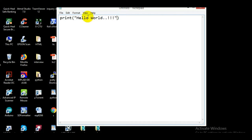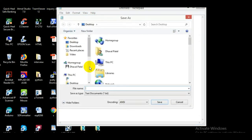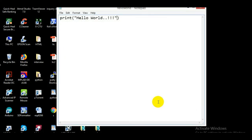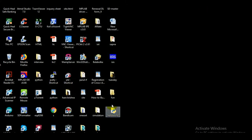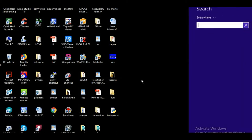Now save the file with an extension of .py. I'll give it the name 'hello_world.py'. Save it to the desktop. Here we go — my file is saved. Friends, you can see the hello world file right there. Now I'm going to run the file using IDLE (Python's IDE).